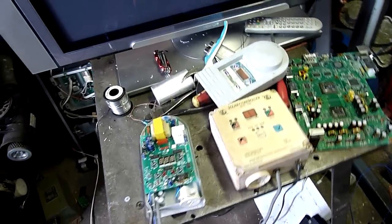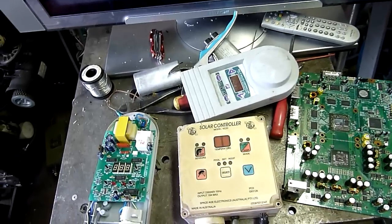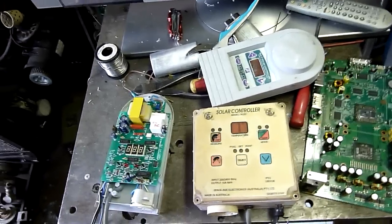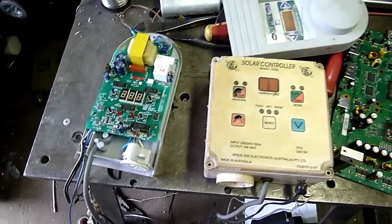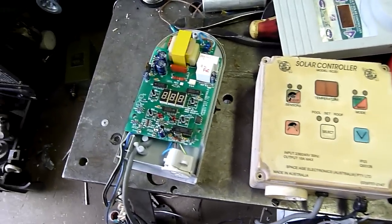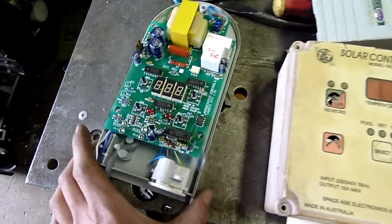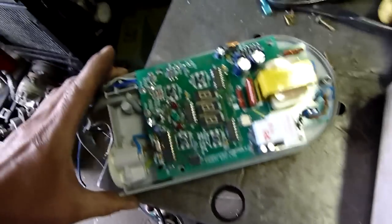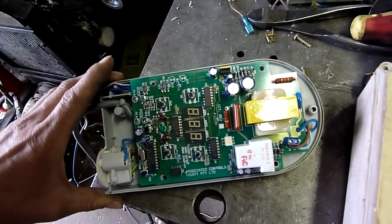So, there you have it. That's a basic solar pool heating controller temperature differential switch. So, really neat.